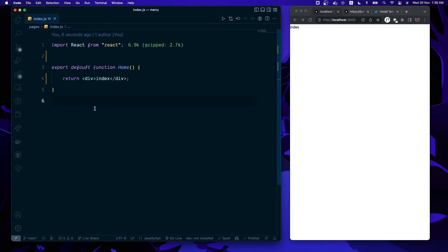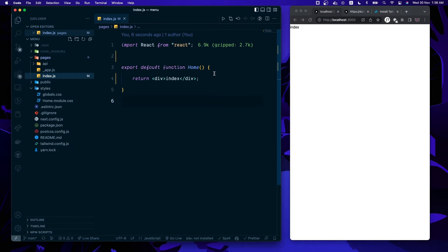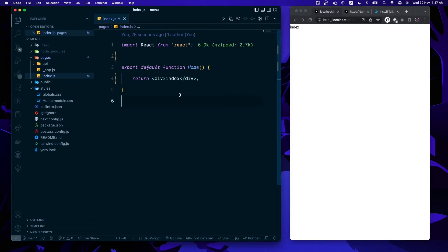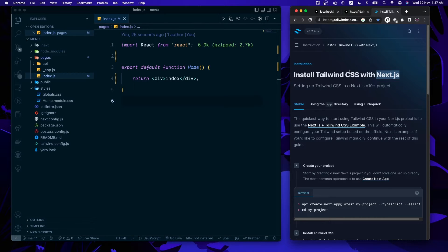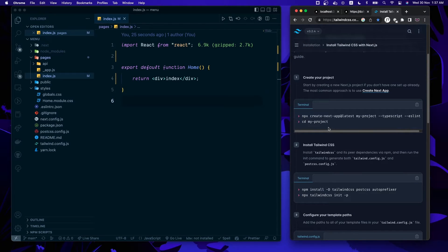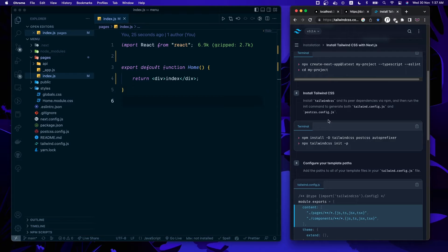Here I'm using VS Code, but you can use any editor you want. This is just a boilerplate from Create Next App, though you can use Create React App as well. I have already installed Tailwind and React Icons, since we're going to use icons. If you want to set up Tailwind, it's pretty easy — just go to Google, search 'set up Tailwind with Next.js or React,' follow the documentation, run some commands, and you'll be good to go.